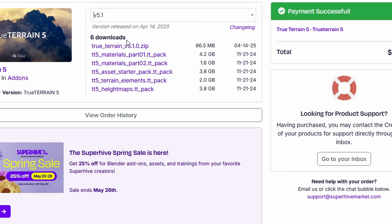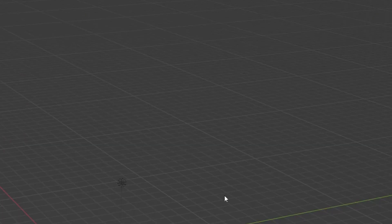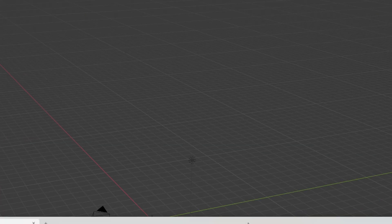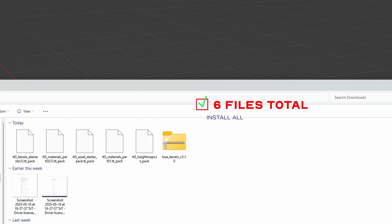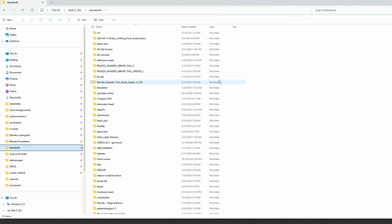Once we have that clicked, we need to select all of the files from the height maps all the way up to the True Terrain 5.1.0 zip, and we need to download all of those files. Once we have those downloaded, we're going to locate them and set up a couple folders that will allow us to get a smooth install.